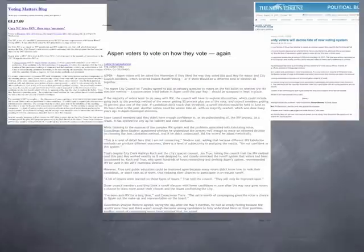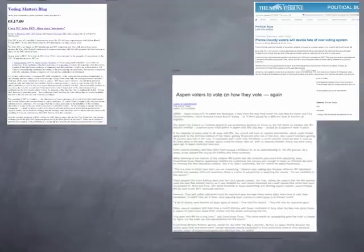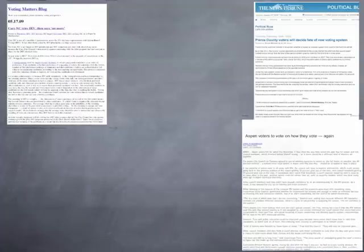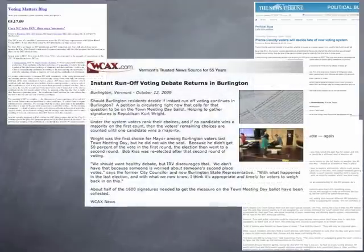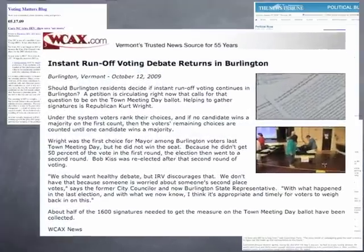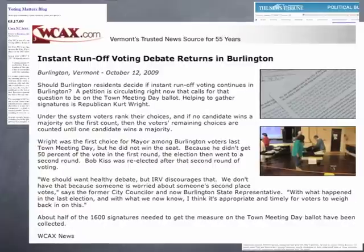And in Aspen, Colorado, they'll be voting to stop using instant runoff voting. And this just in: in Burlington, Vermont, a petition drive to scrap IRV.